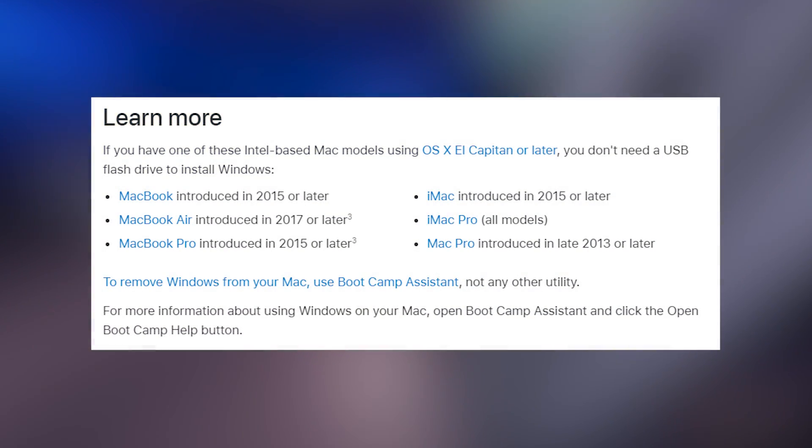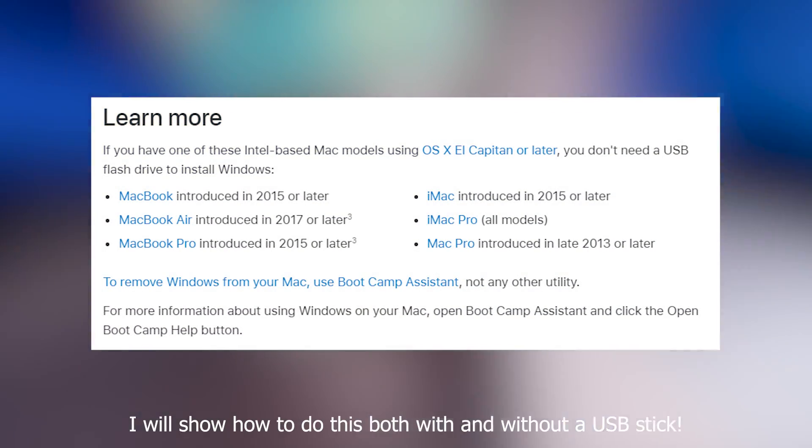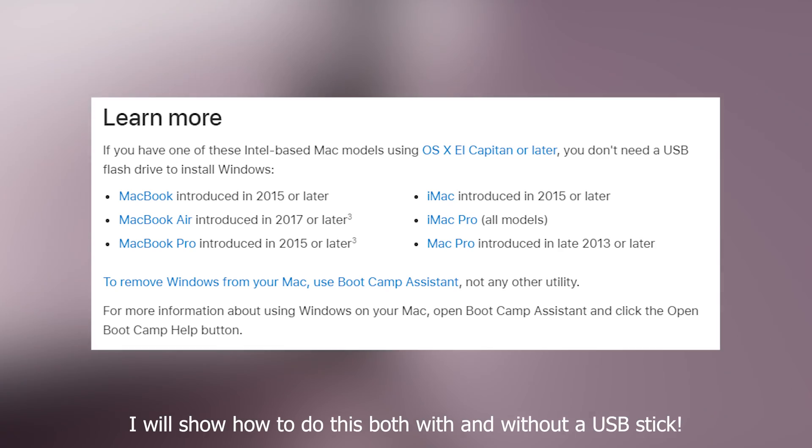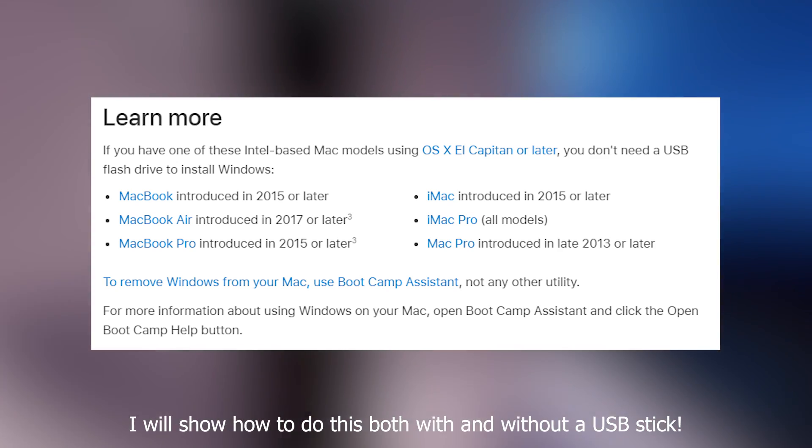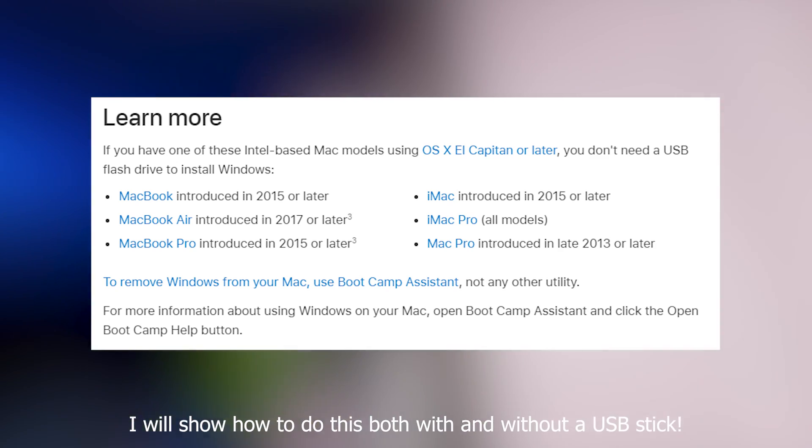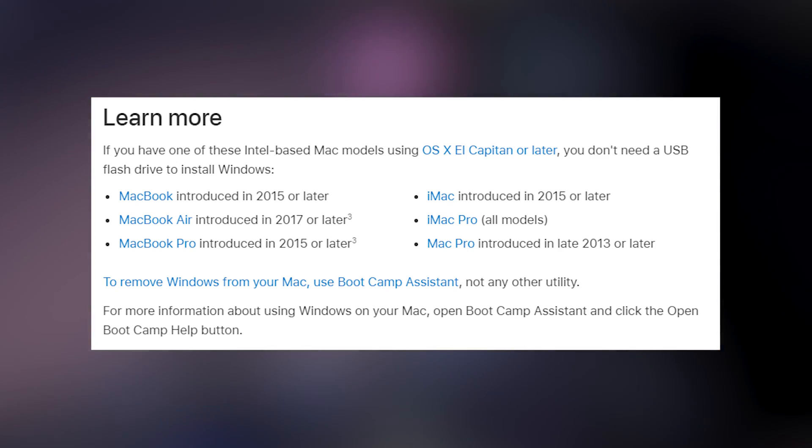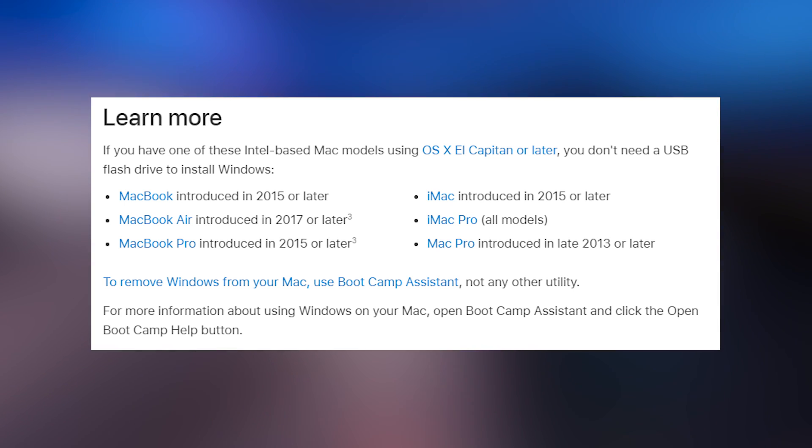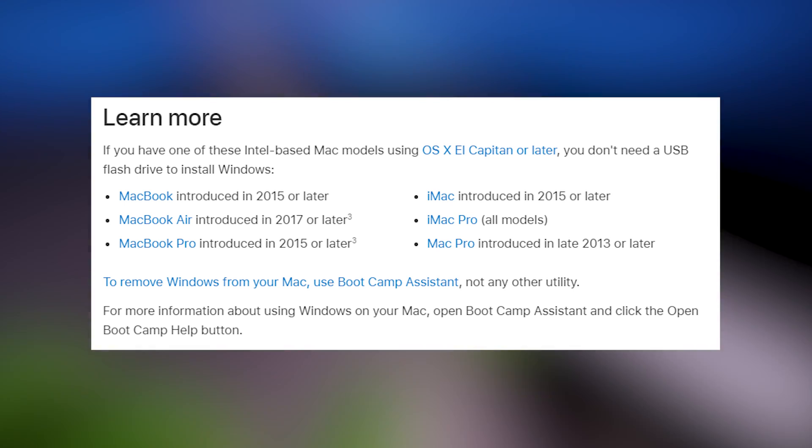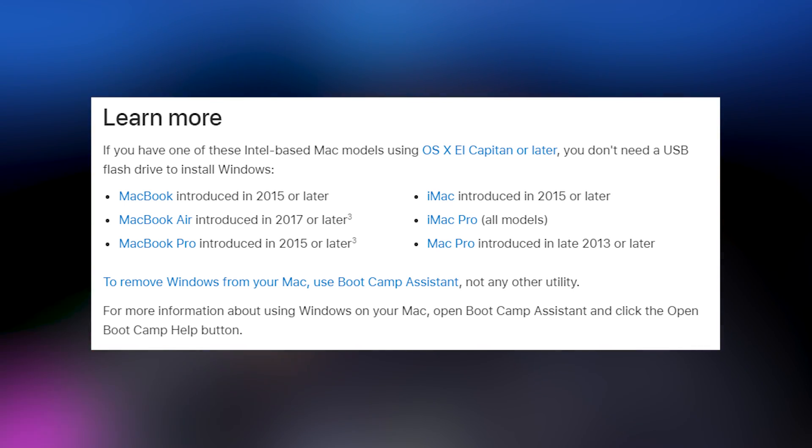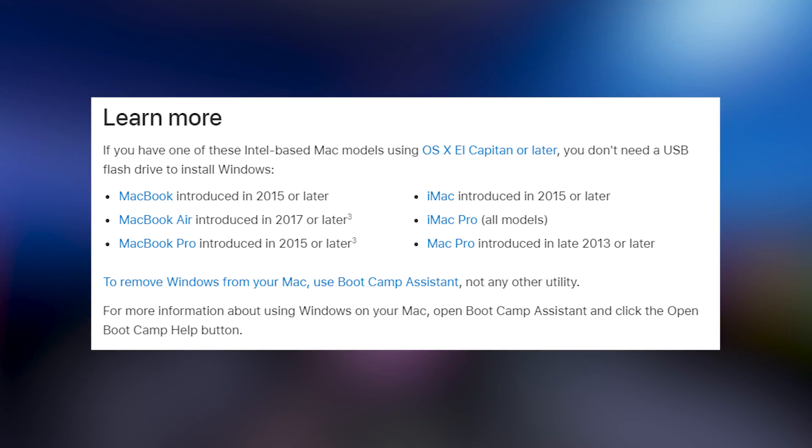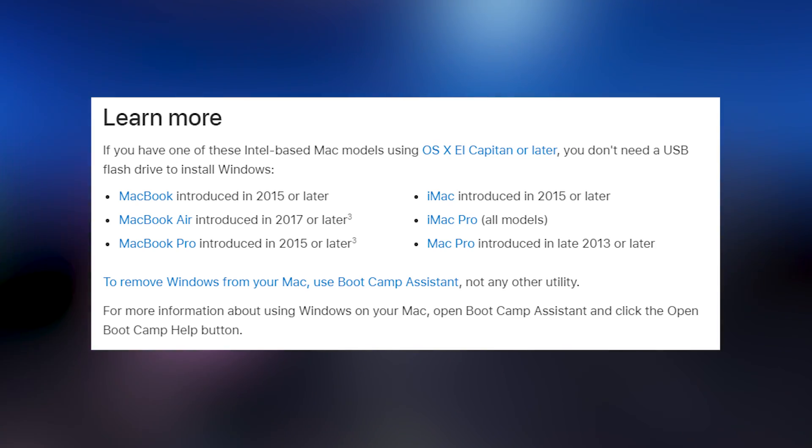Now, also check if you have one of these Mac models. If you do, you don't need a USB flash drive to install Windows. If you don't, you will need to have a USB flash drive to put the installer on. If you don't have one of these already, they are very cheap to buy, and as long as the flash drive is over 16GB in size, it should work.